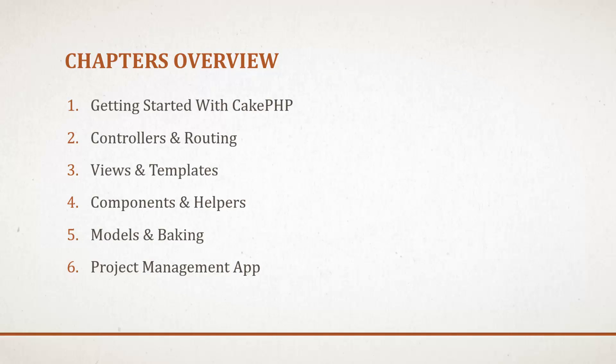Chapters overview: Chapter one will be the getting started chapter. We'll talk about all the fundamentals of CakePHP and go over how to set up our environment and install CakePHP.